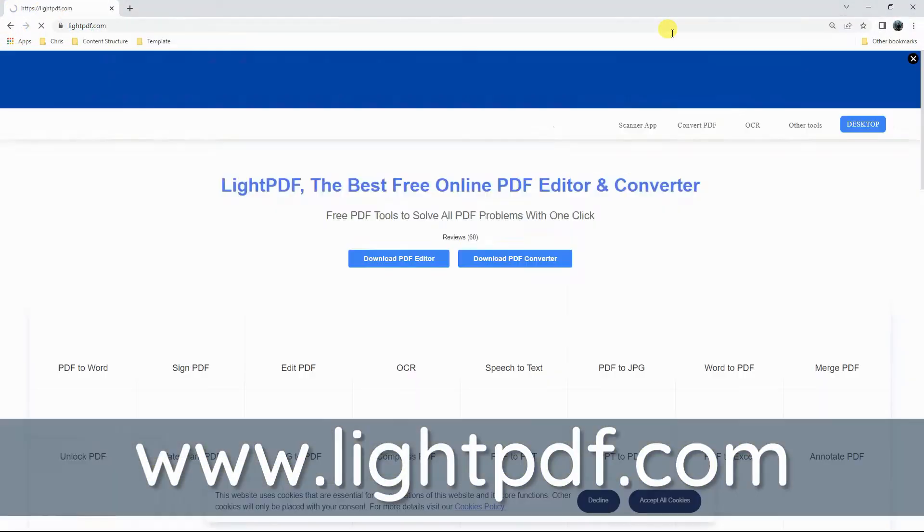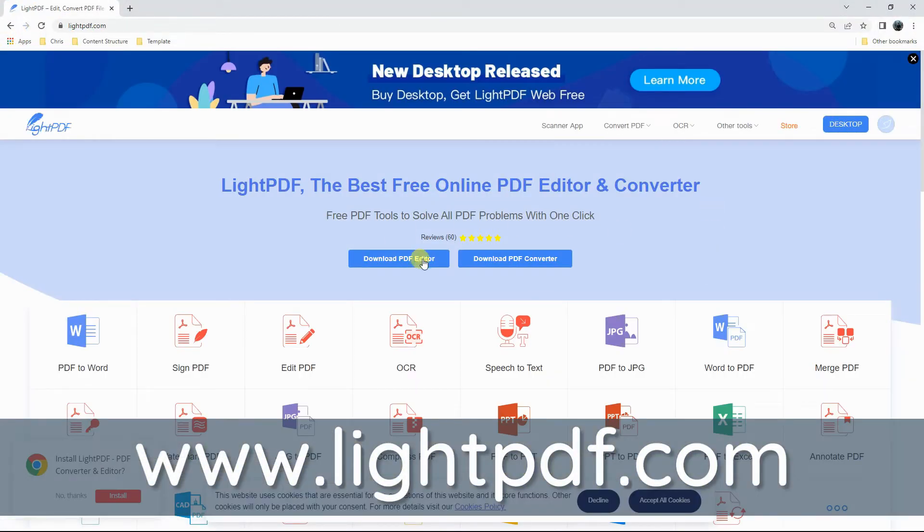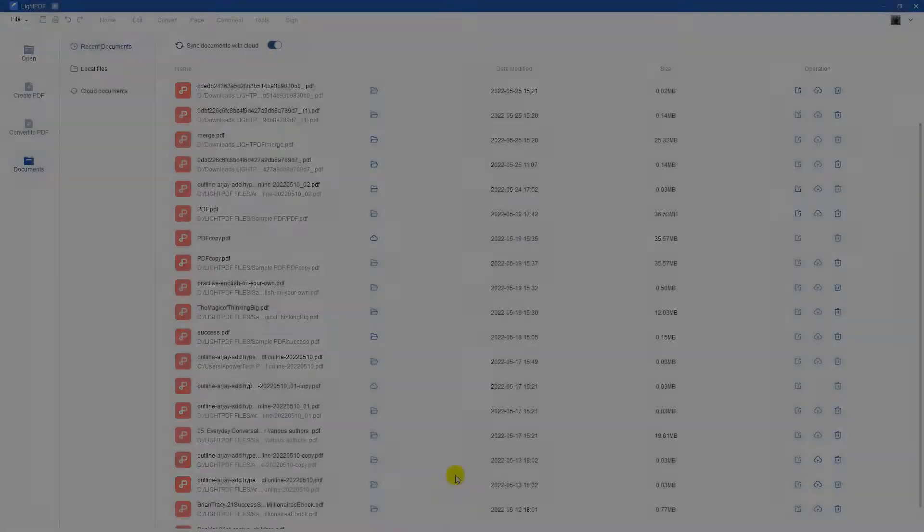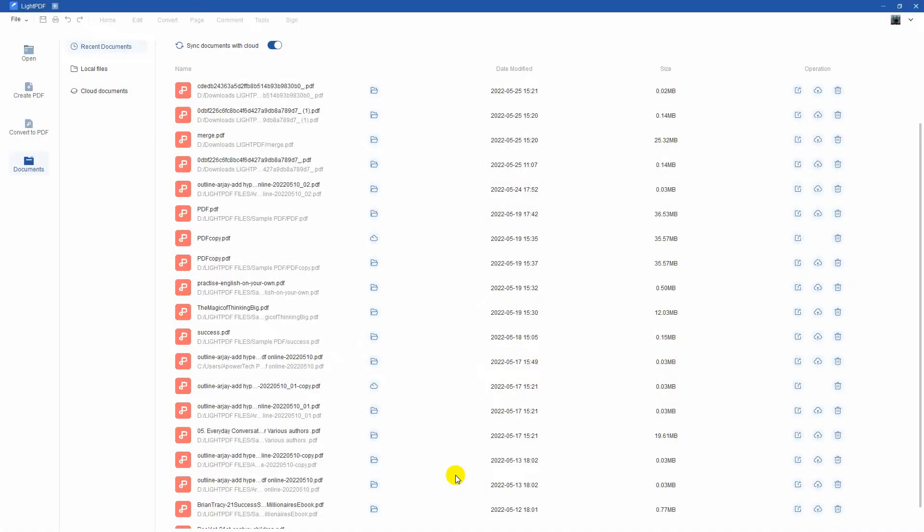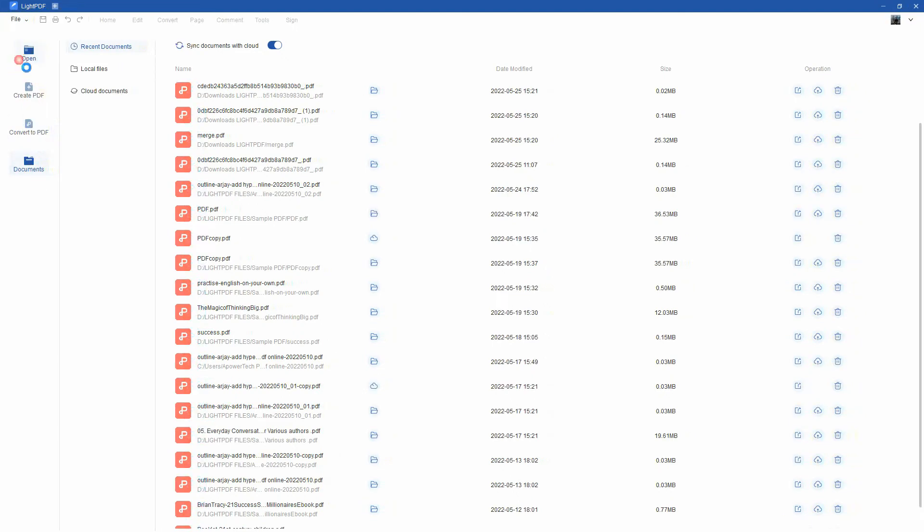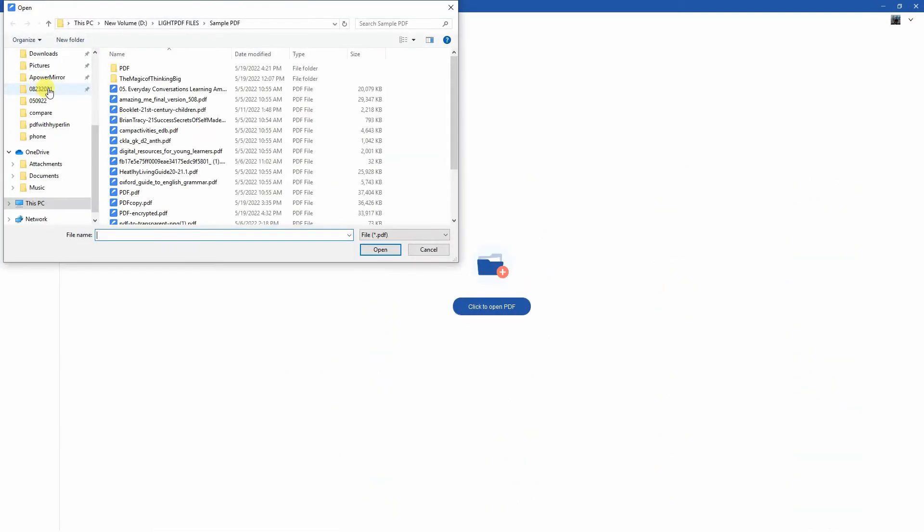To get started, get the app on the tool's official website. Then, launch the app on your computer. Next, open the PDF file you want to resize.